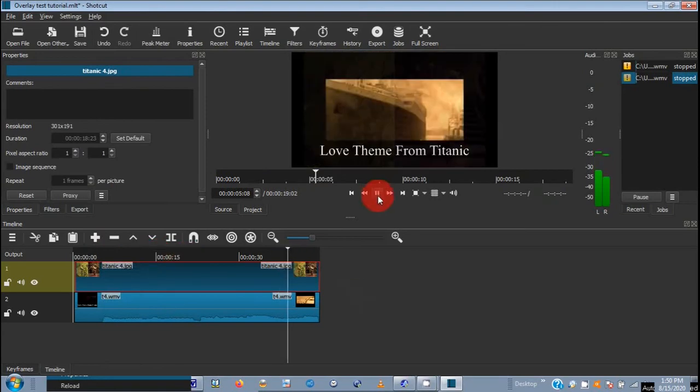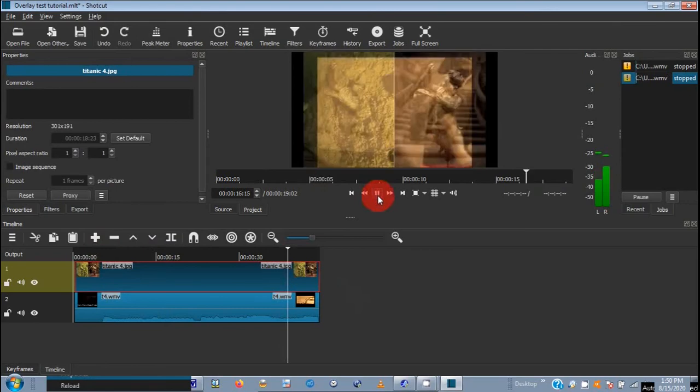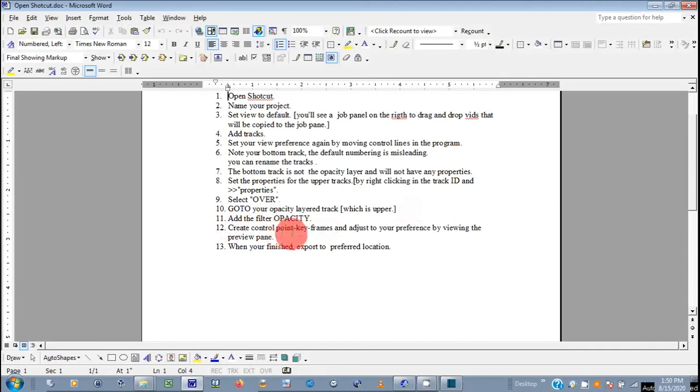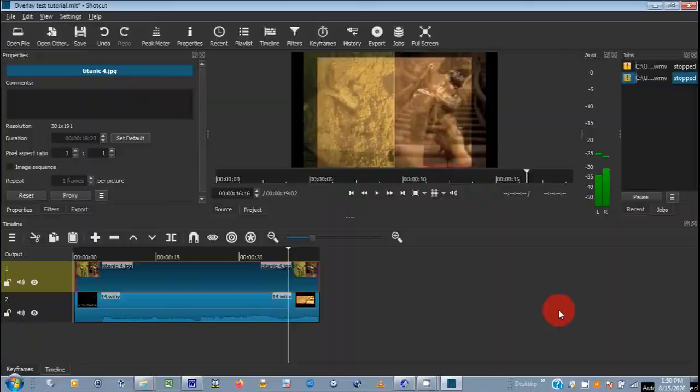Okay, that's really about the end of the video. You know, go to your opacity layer, add the filter, and then create control keyframe points. When you're finished, export it to your preferred location. And that's really about it. Hope you enjoyed the video.